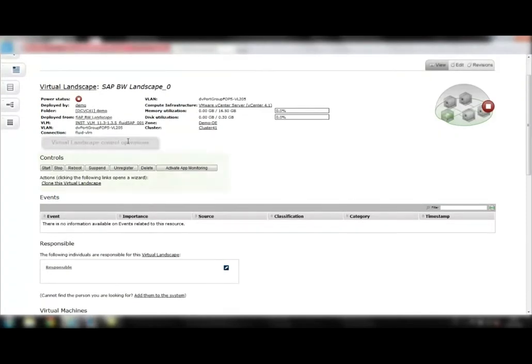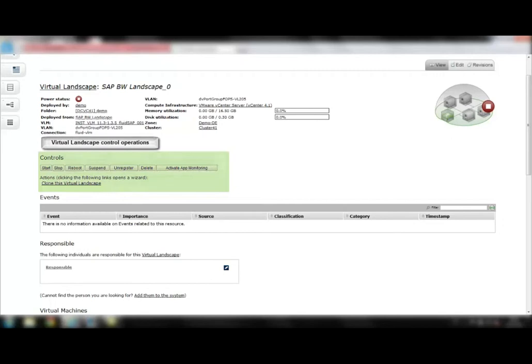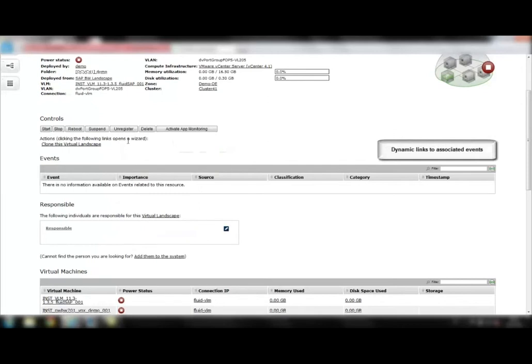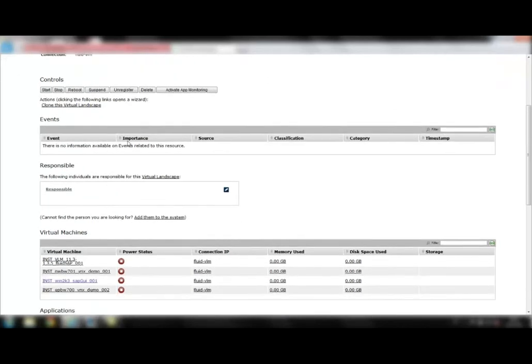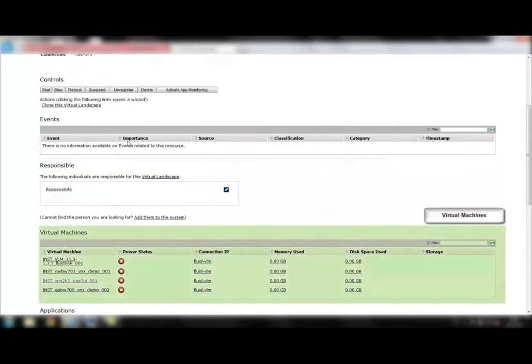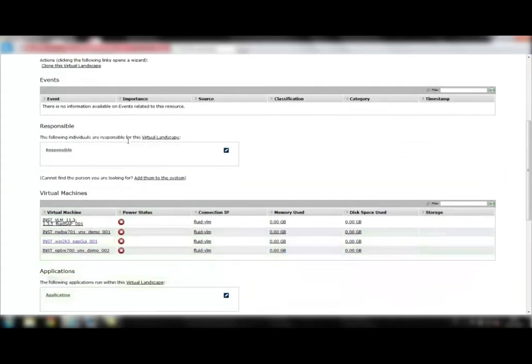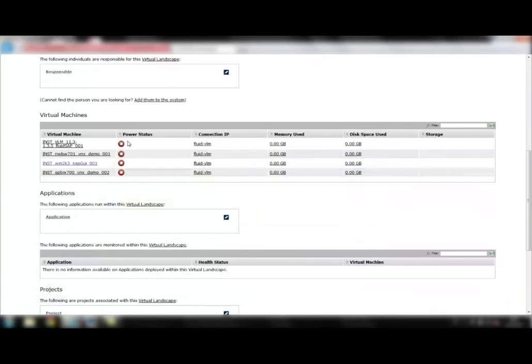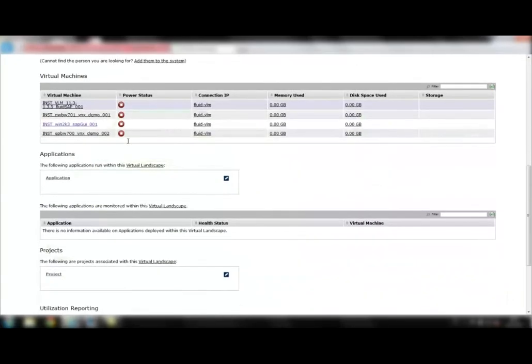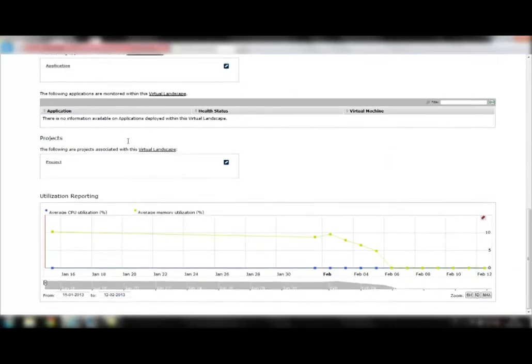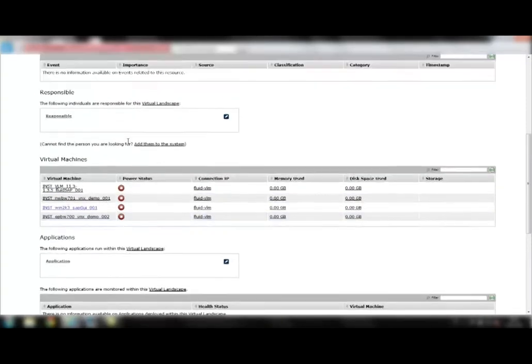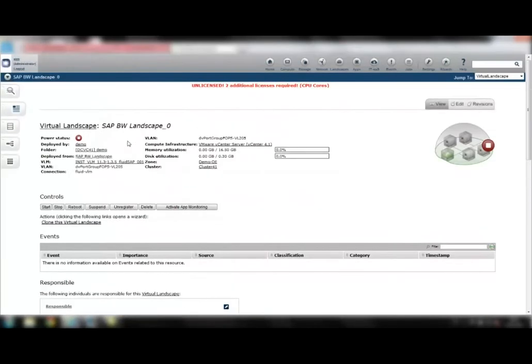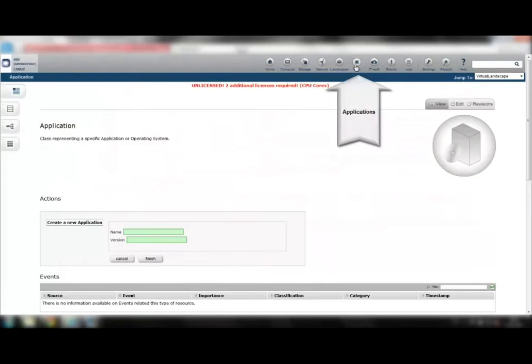And we have the possibility to start, stop, and reboot the landscape. When going through the landscape's overview page, we see dynamic links, responsible persons, and virtual machines. A utilization report shows the CPU and memory utilization of this landscape over time.